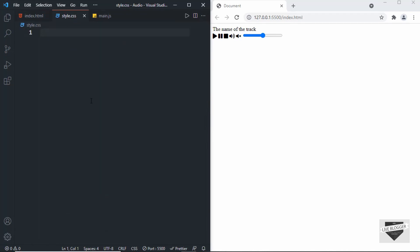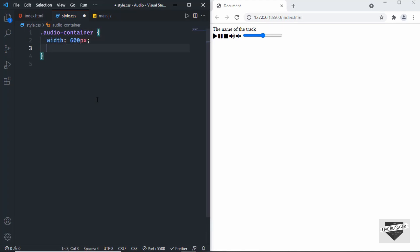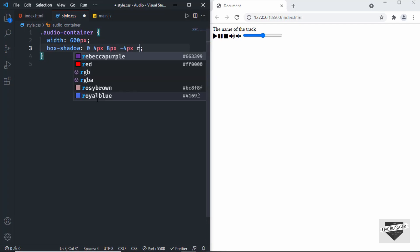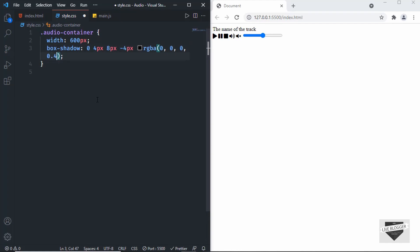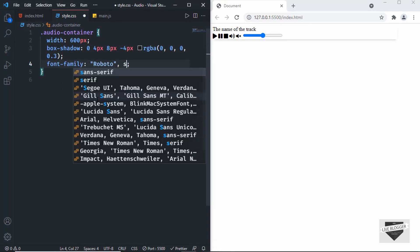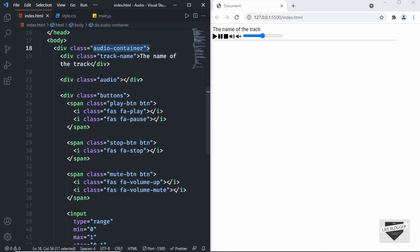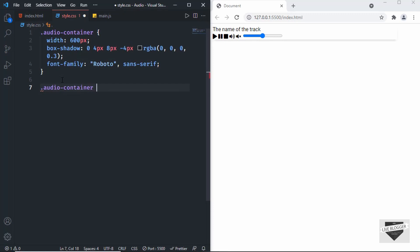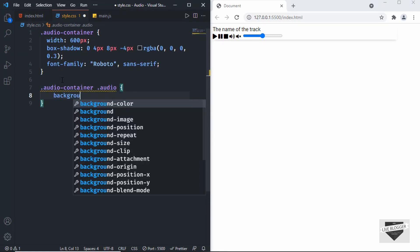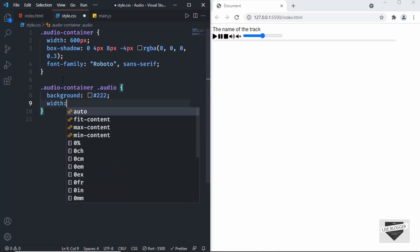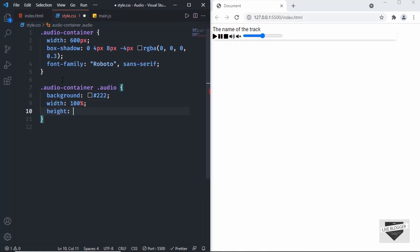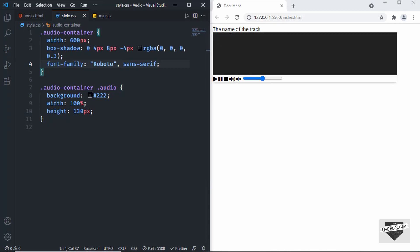Let's go to style.css and start styling. Target the 'audio-container' class and set its width to 600 pixels. Add a box-shadow with values 0, 4px, 8px, -4px, rgba(0,0,0,0.3). Set the font-family to Roboto. Then target the 'audio' div inside the container and set its background color to dark gray, width to 100%, and height to 130 pixels.